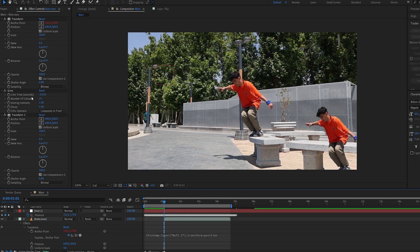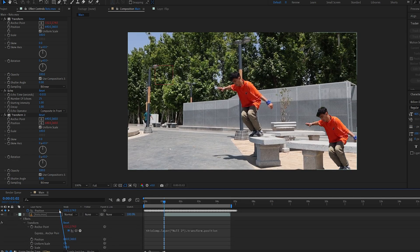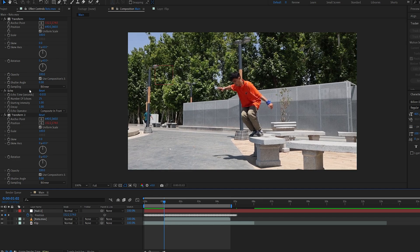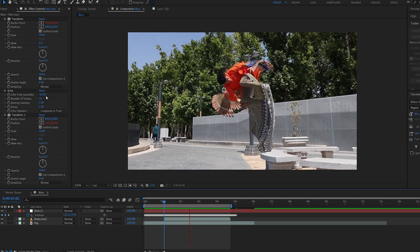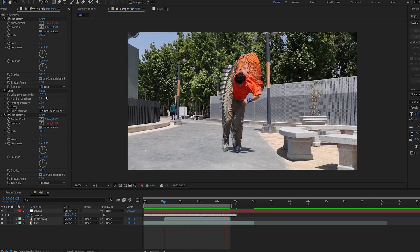And on the bottom transform, I'm gonna alt-click the position here and we'll link this to the same positional keyframes right here. So with these two, we're basically tracking the echo effect into our shot.